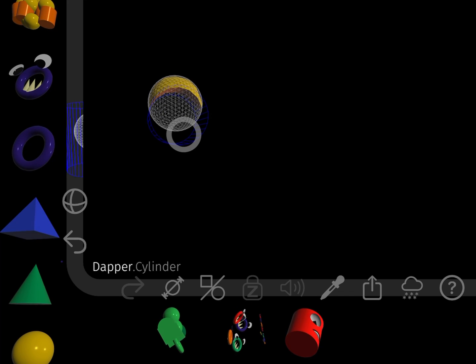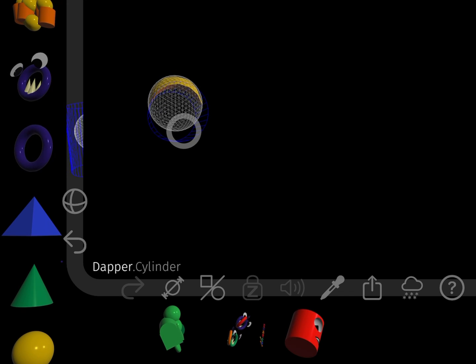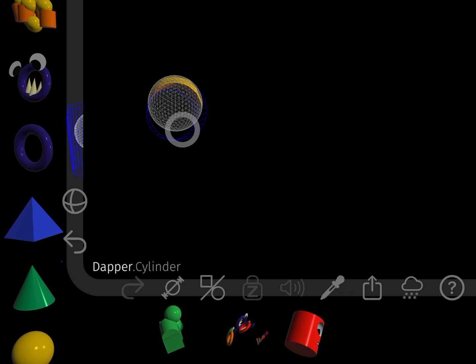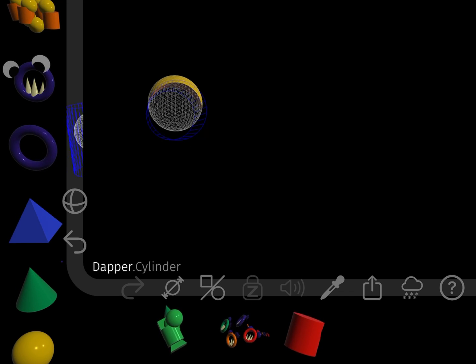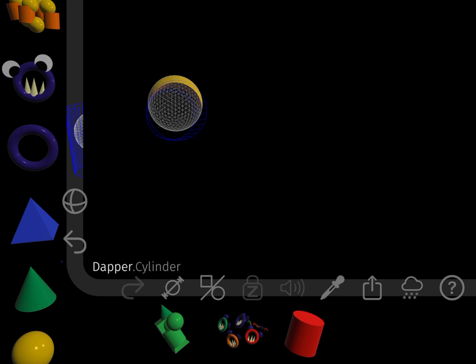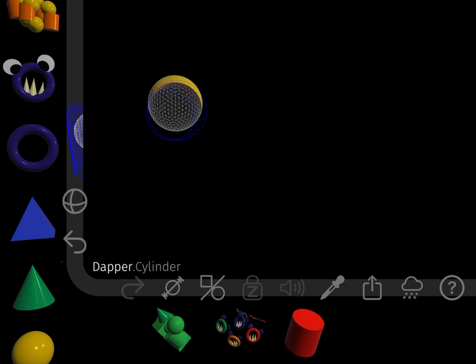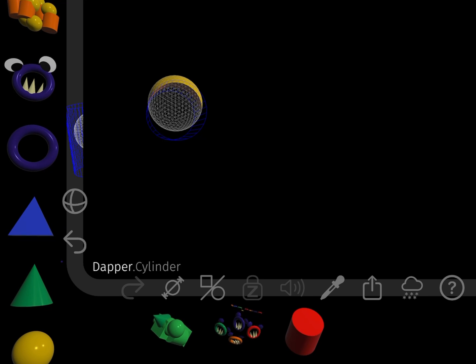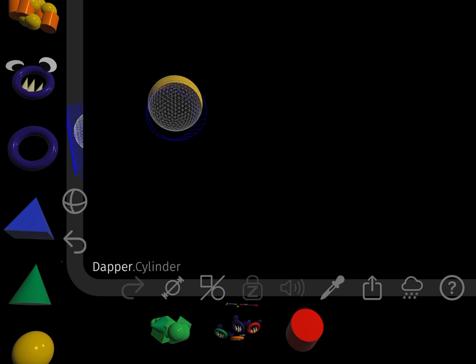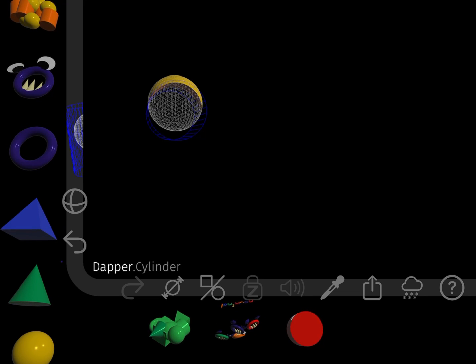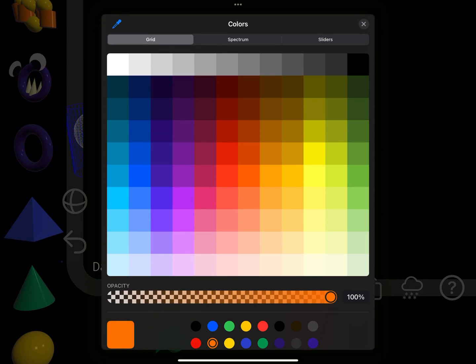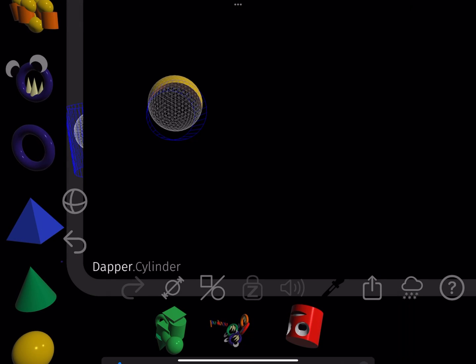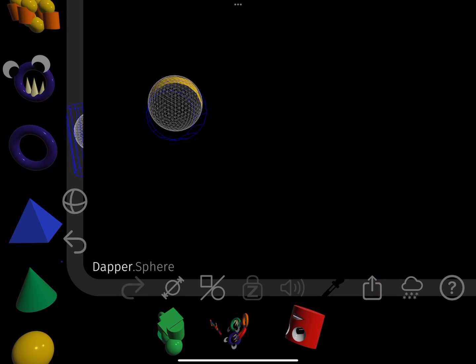Notice the subtracted shape turns into a blue wireframe, which can be moved as any other shape. I like the slider underneath black.